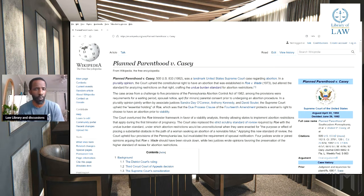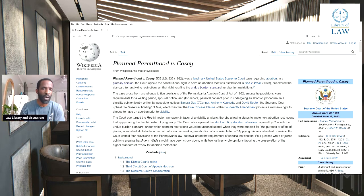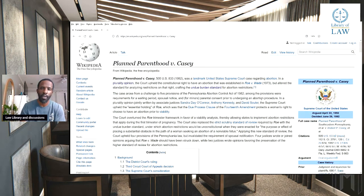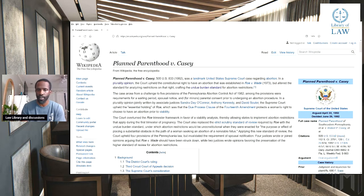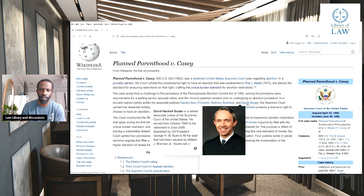The undue burden standard for abortion restrictions. This case arose from the challenge to five provisions of the Pennsylvania Abortion Control Act of 1982. Among the provisions were requirements for a waiting period, spousal notice, and for minors' parental consent prior to undergoing an abortion procedure. The plurality opinion was jointly written by associate justices Sandra Connor, Anthony Kennedy, and David Schroeder.